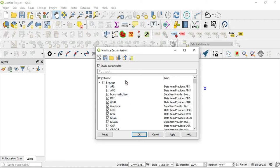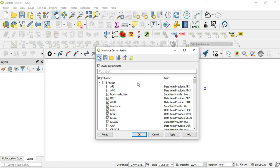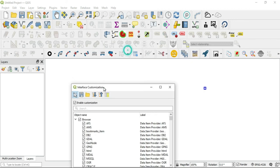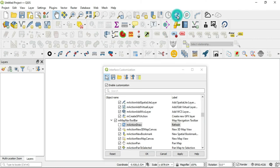The other thing that you can do is called catching widgets. With this button here, you can switch to catching widgets in the main application. If you click this button, you'll notice it turns blue here. And what you want to do in your main application—let's say if I wanted to get rid of something simple, let's just say the refresh button here.